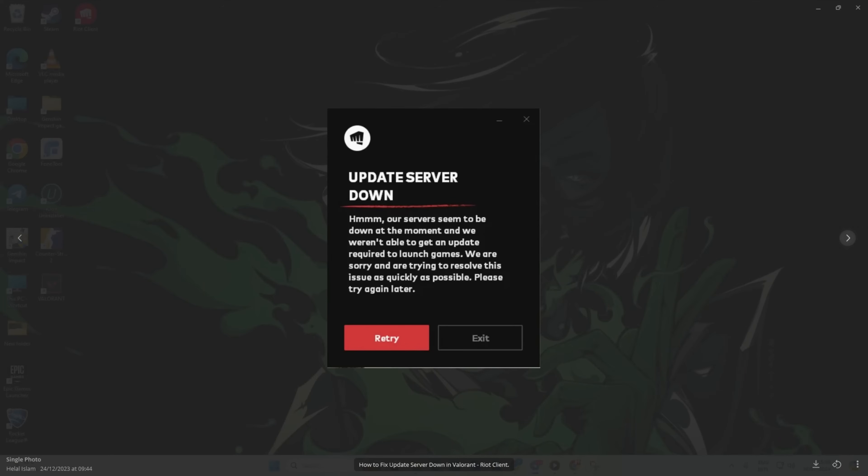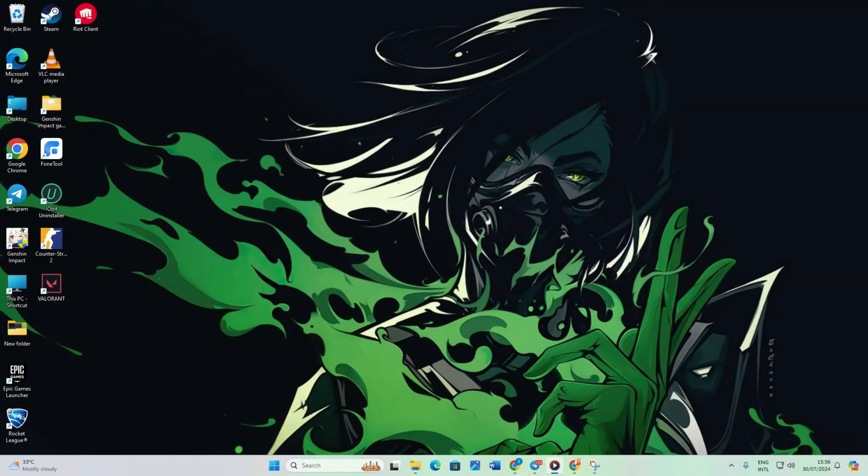Are you getting the update server down error when you are trying to launch Valorant? Hi everyone, welcome to my channel. Today I am going to walk you through how to fix this issue so you can get back to gaming without a hitch. Let's dive in.